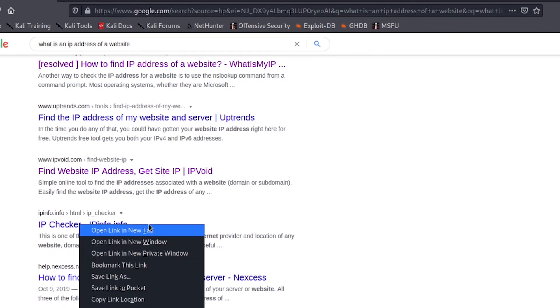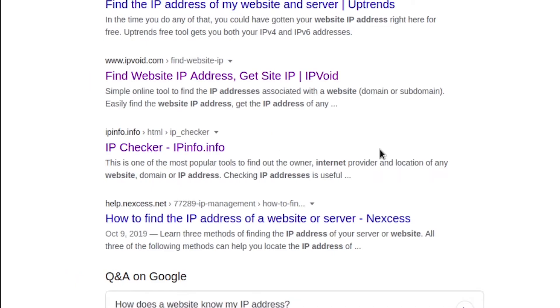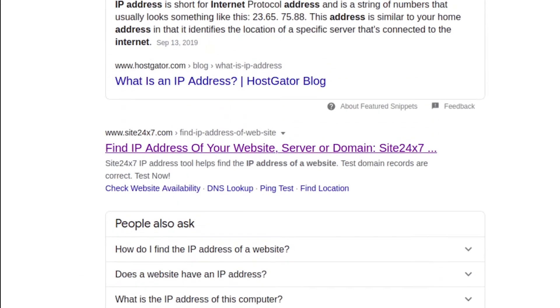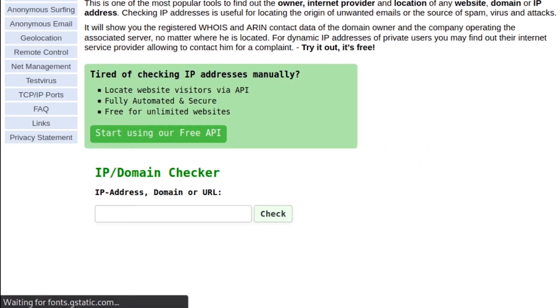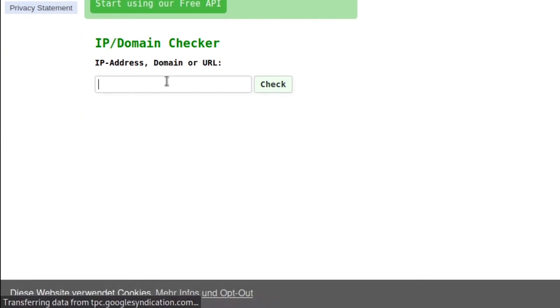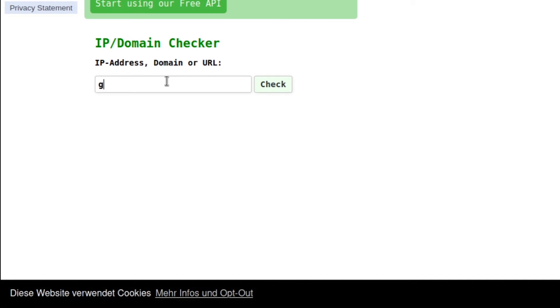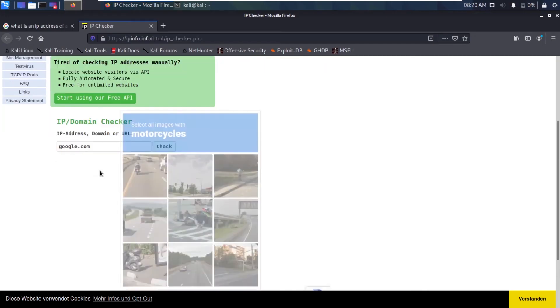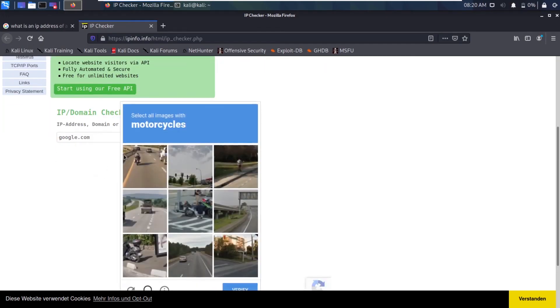If I type google.com and hit enter, it's asking for captcha. I'm definitely not a robot.